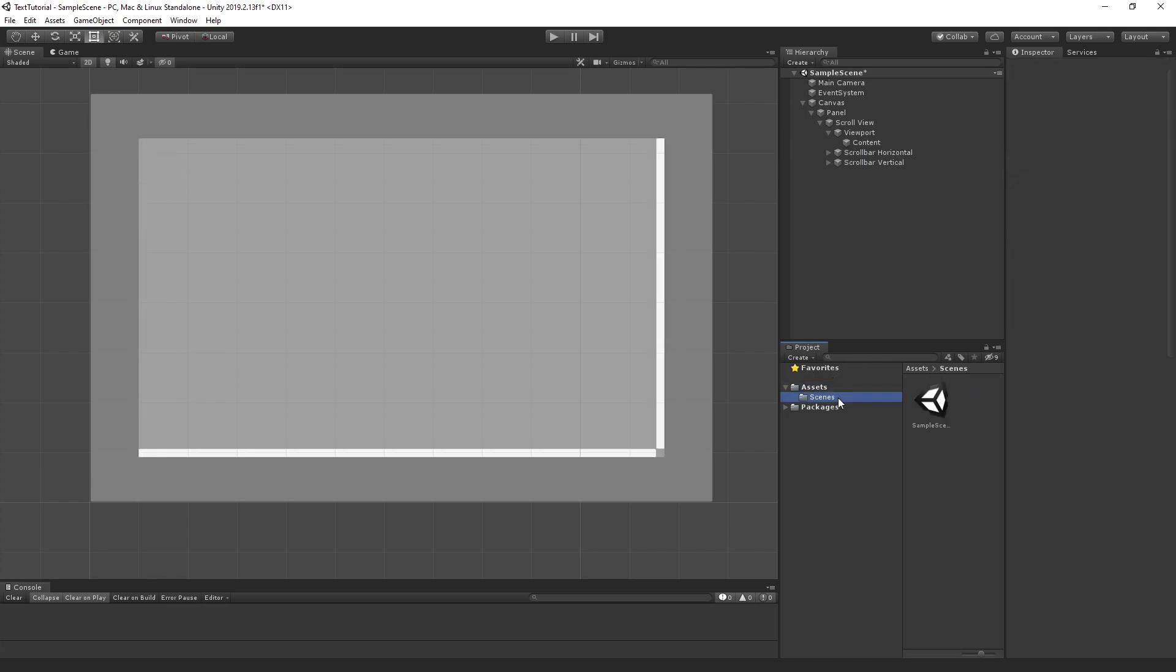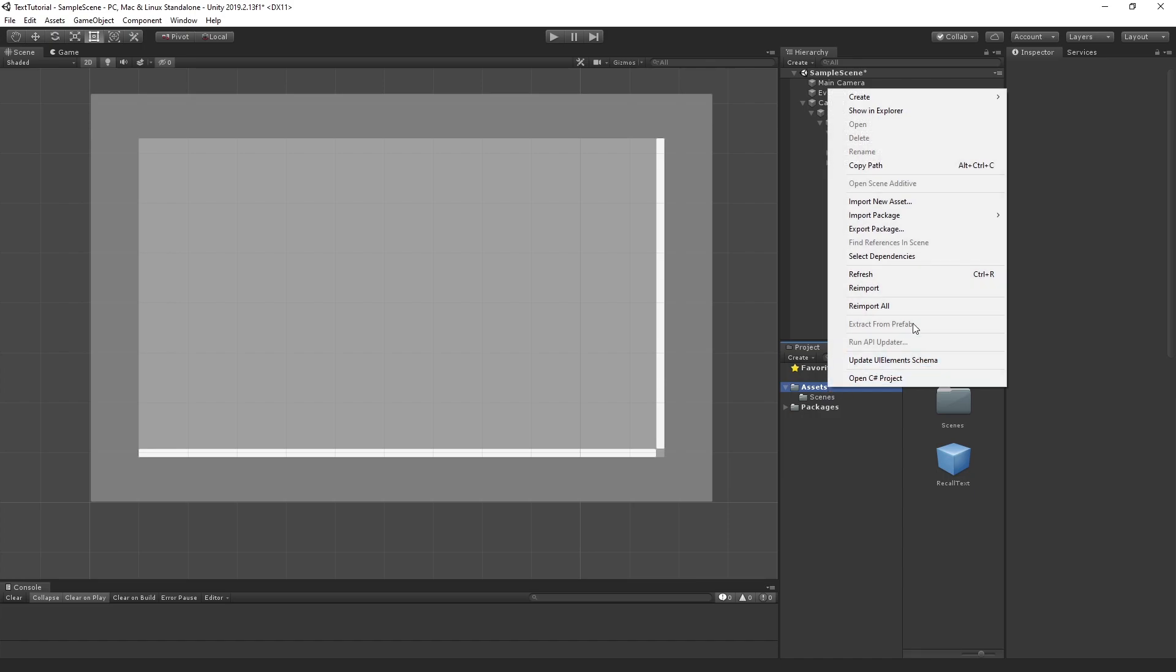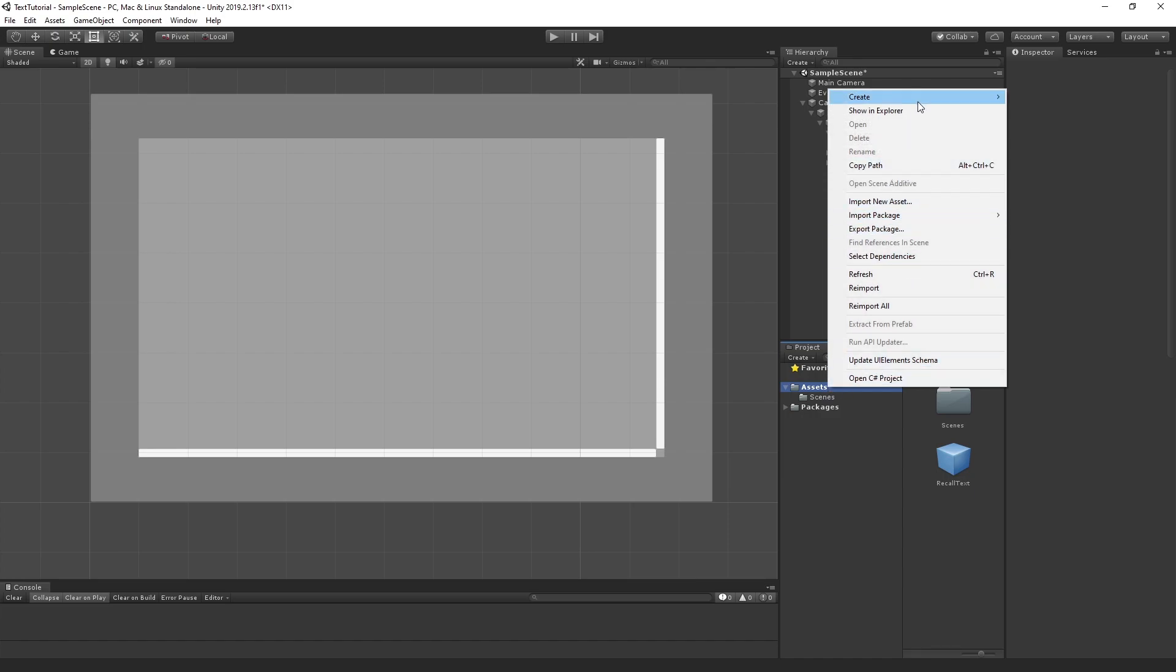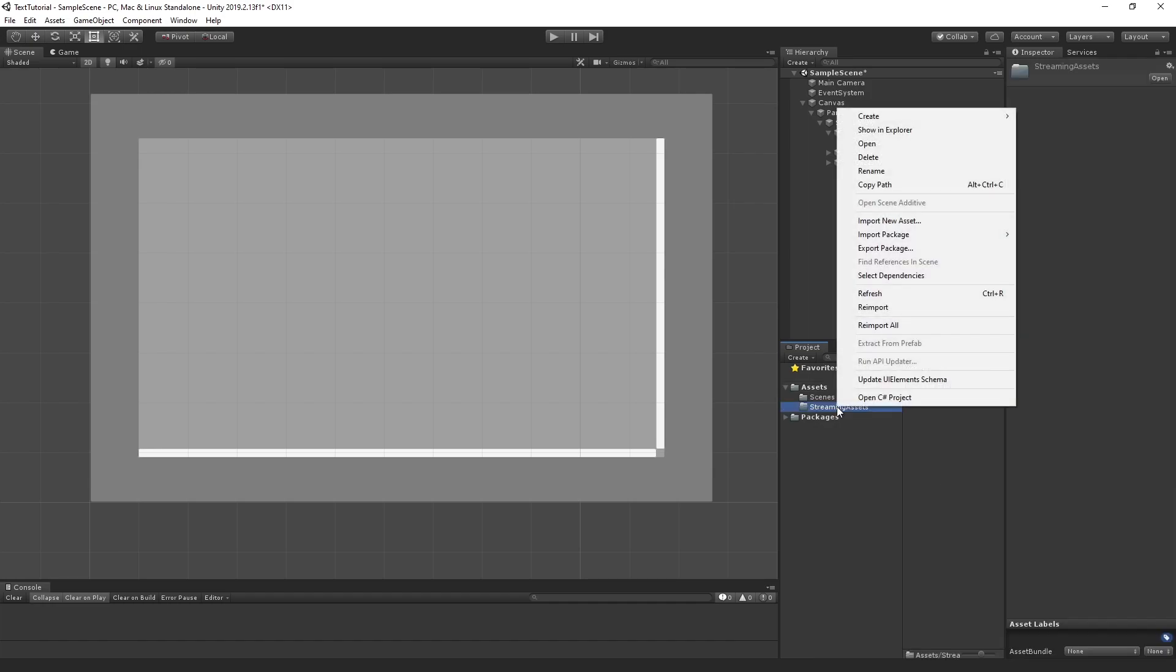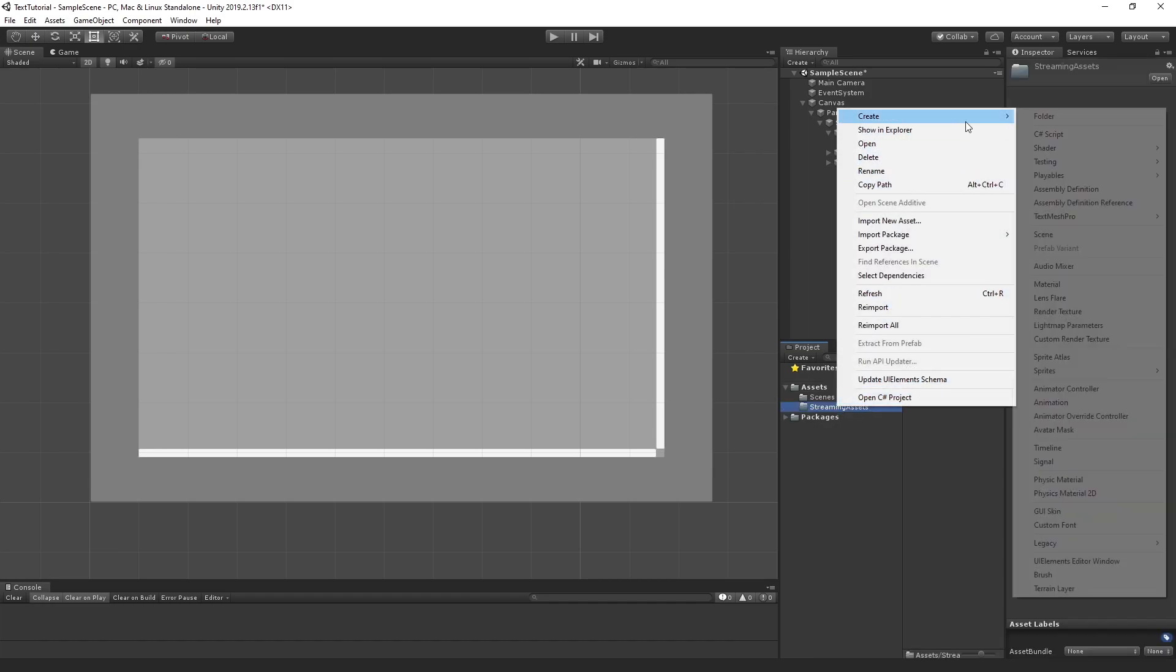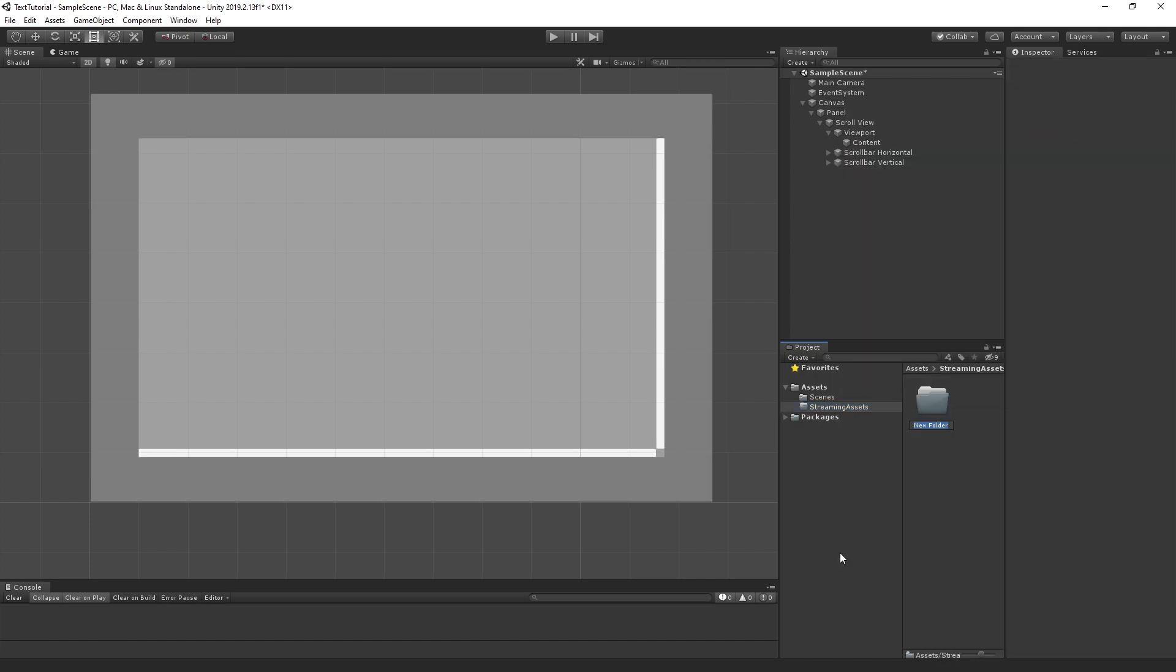Next, let's create our directory where we're going to hold the text itself, the text document. So inside Assets, I want to create another folder called Streaming Assets. Inside Streaming Assets, we're going to create another folder or directory, and that folder is going to be called Recall Chat.